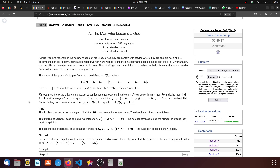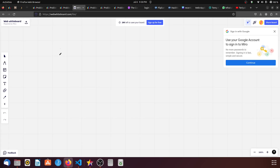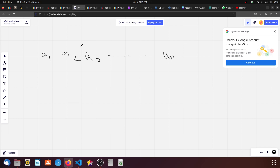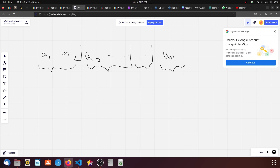Today we are going to discuss problems A, B, and C of Codeforces Round 882. The first problem is 'The Man Who Became a God.' This problem says we have an array of size n with elements a1, a2, a3 up till an, and we have to divide this array into k parts. We add k-1 divisions between these numbers such that the sum of each section is minimum.